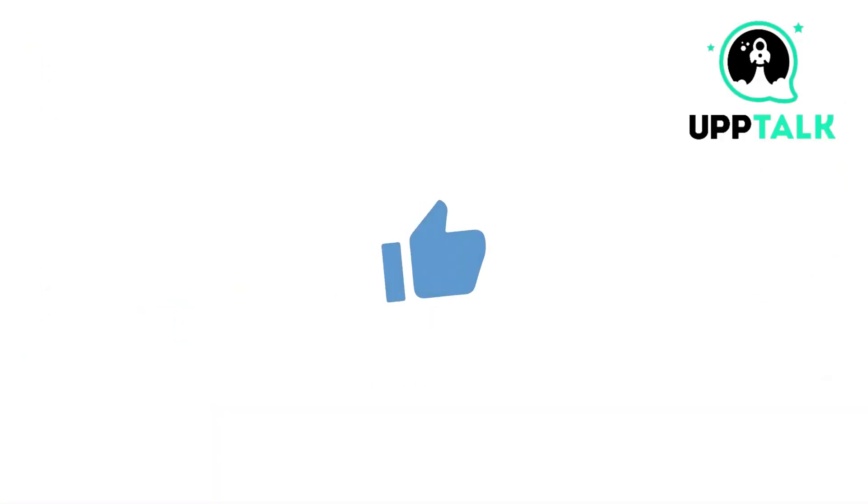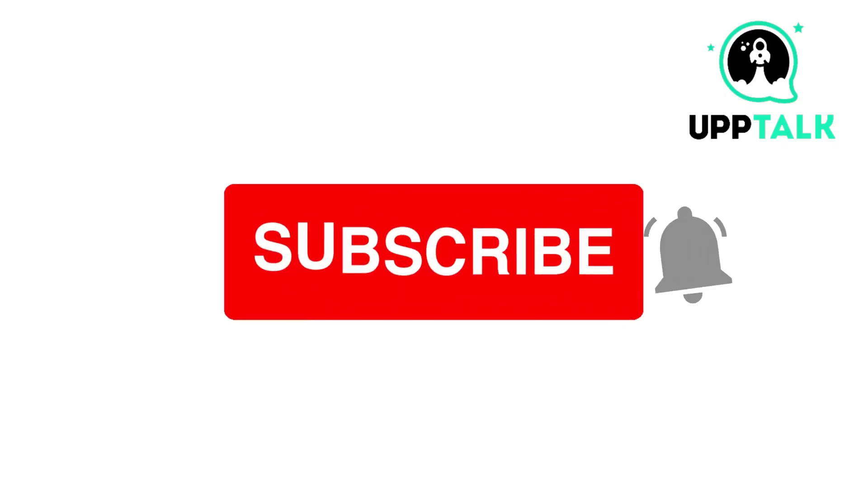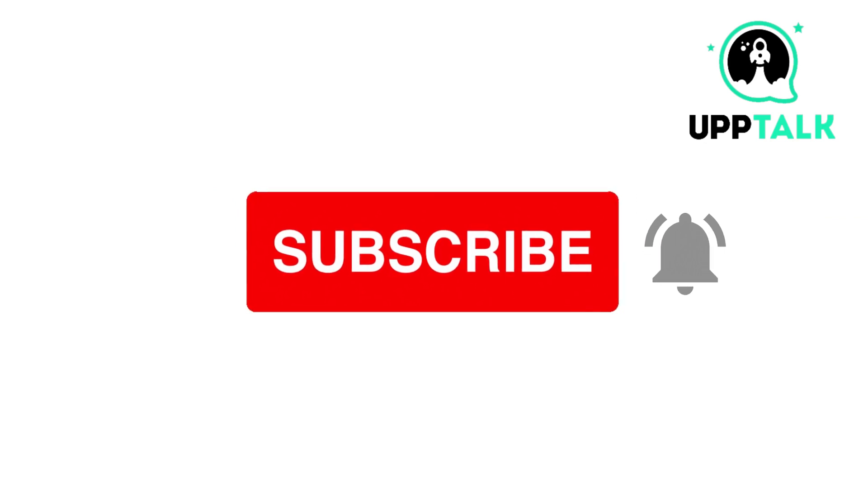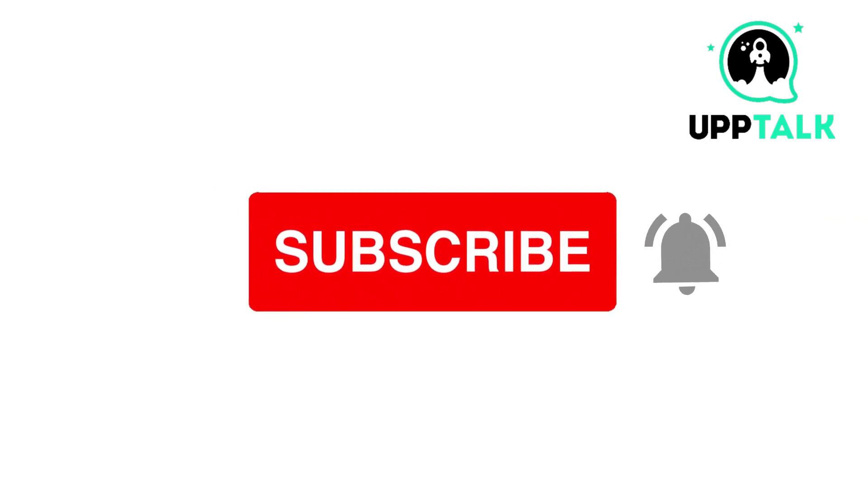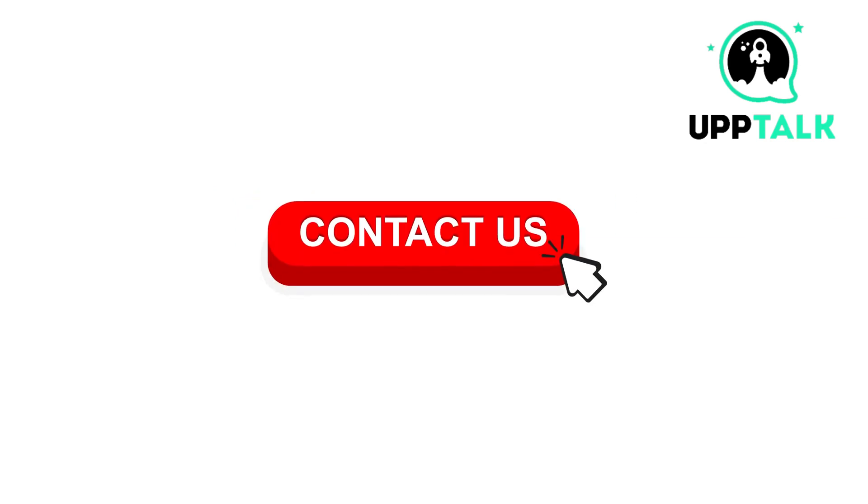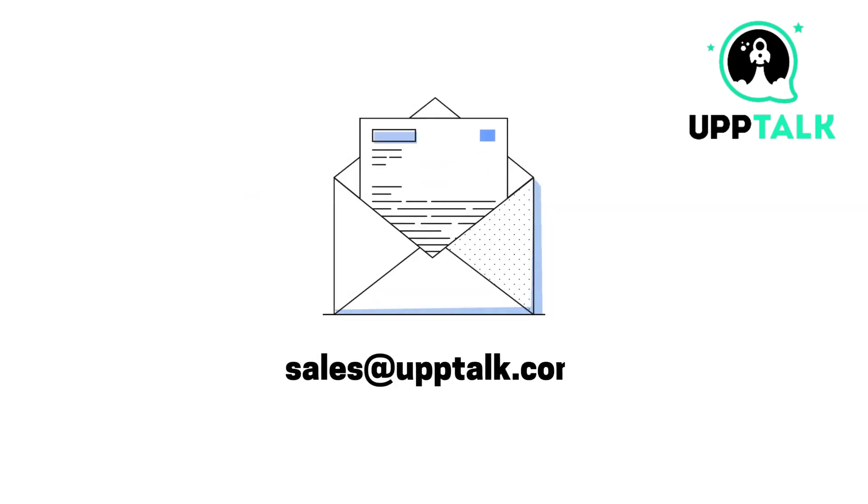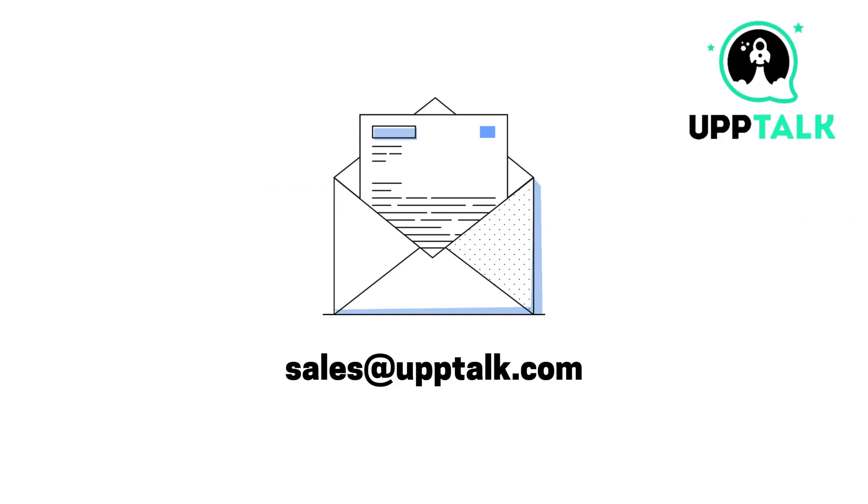Please do like, share and subscribe to our channel. For more information, contact us at sales@upptalk.com.